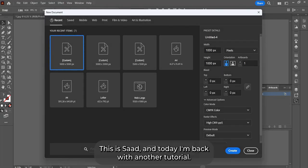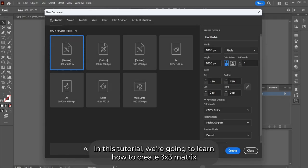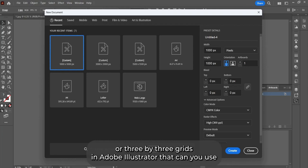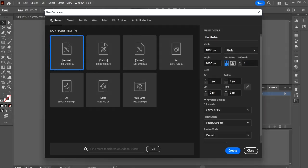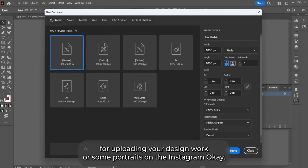Hello everyone, this is Saad Amat and today I'm back with another tutorial. In this tutorial we're going to learn how to create the 3x3 matrix or 3x3 grids in Adobe Illustrator that you can use for uploading your design work or portraits on Instagram.